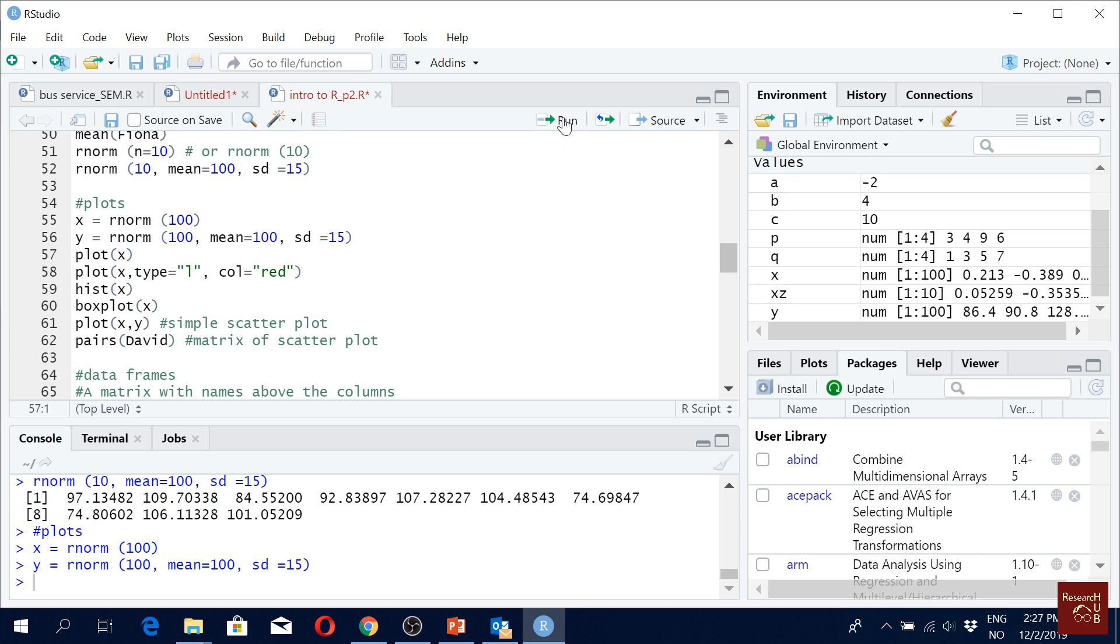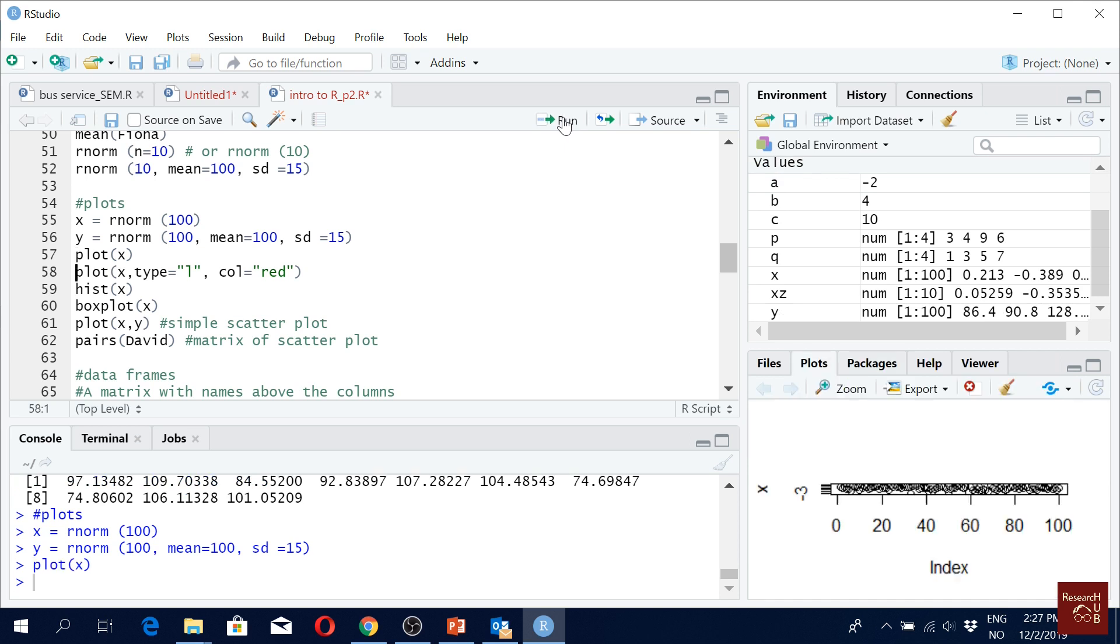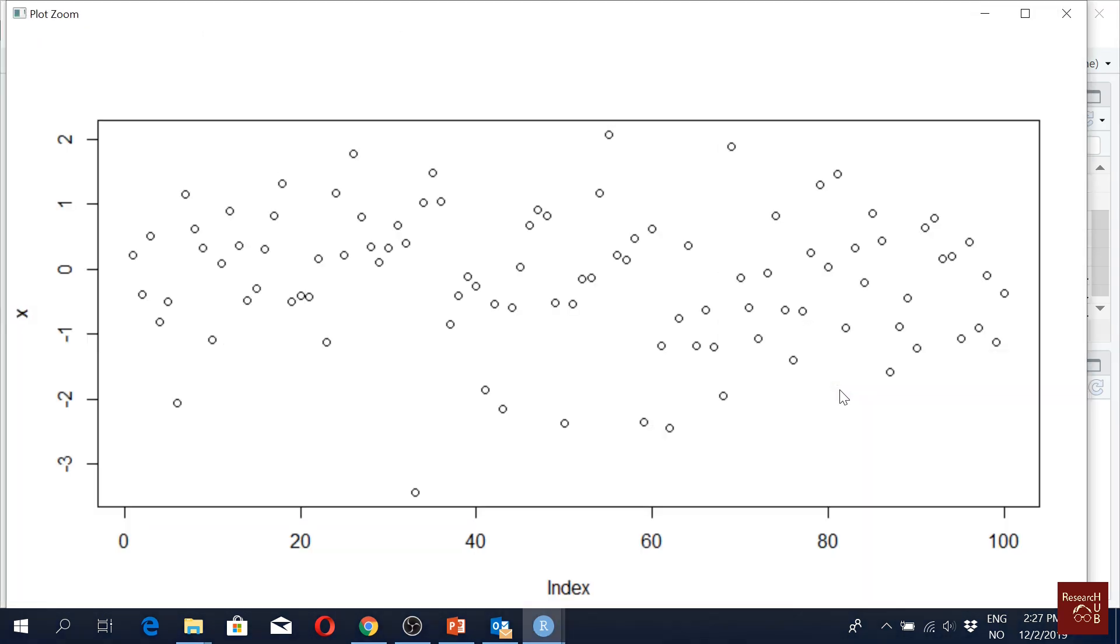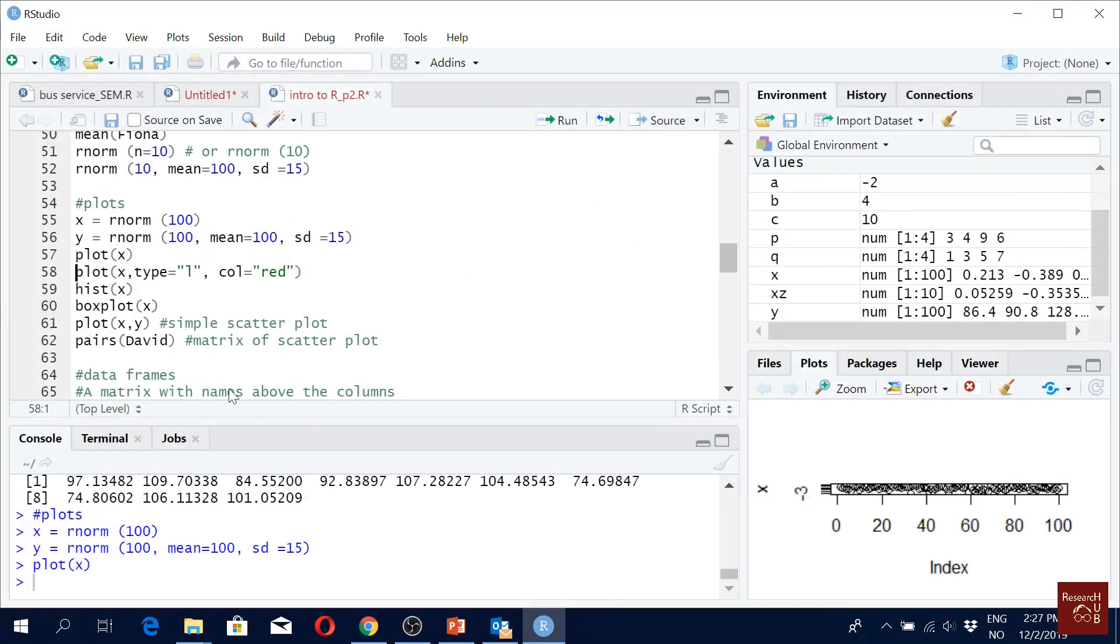Then if you just say plot X you will see a plot here. It doesn't look nice but when you zoom in it looks better. These are just 100 observations of X. Did it work for you?